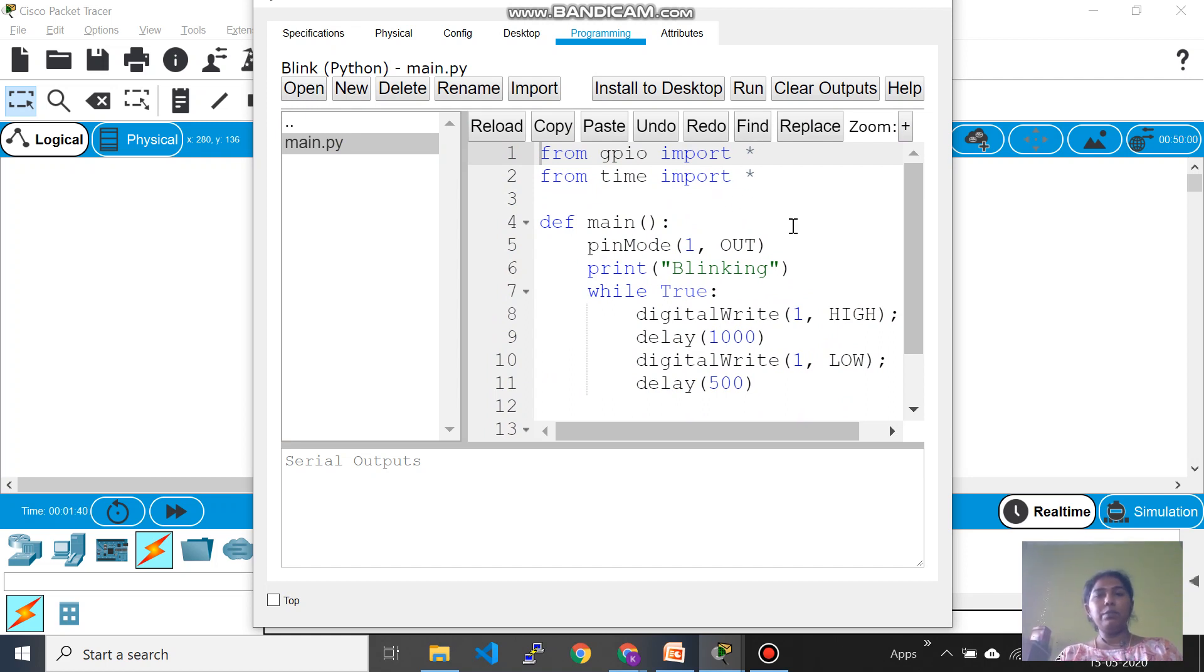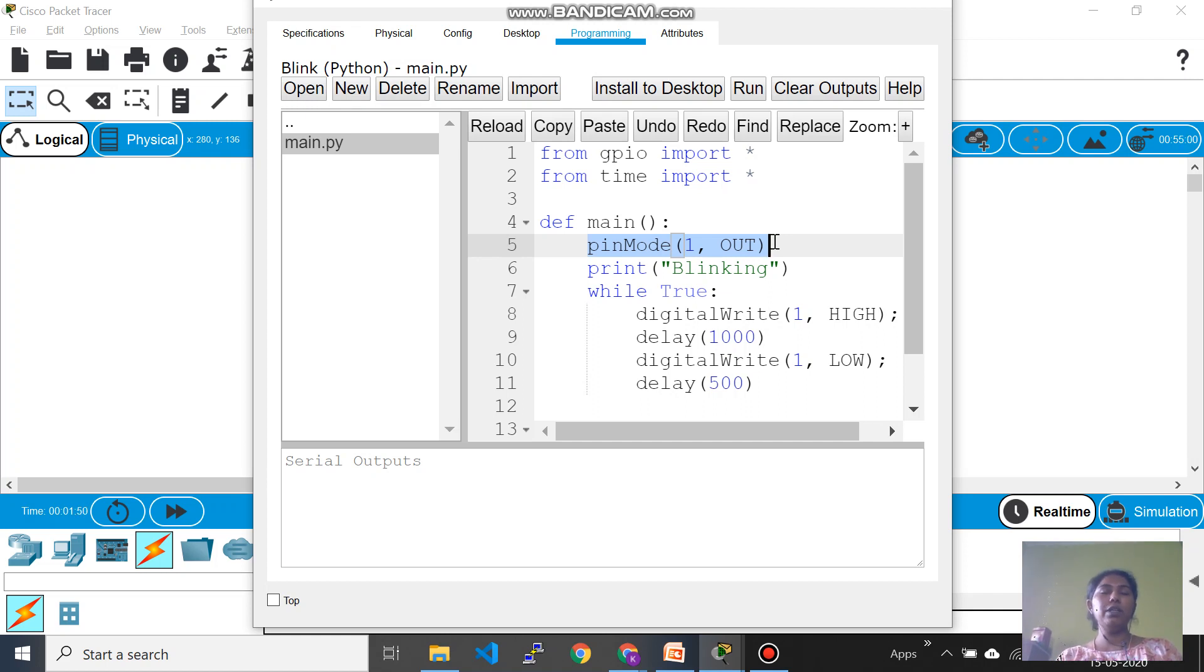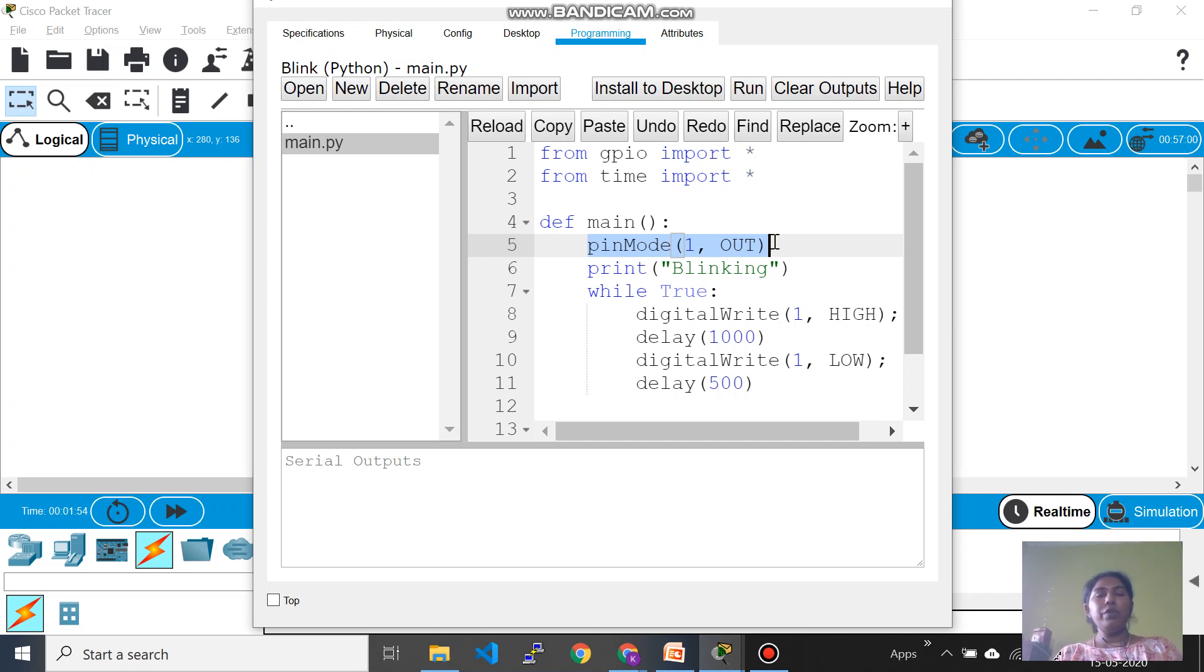These are the header files: GPIO is general purpose I/O and time, these are the imported files needed. And then pin mode is something, if you work with Arduino IDE this is not new. Pin mode is something which configures a particular pin to an input or output mode. So now we have to specify two attributes: one is which pin you wanted to control and whether you wanted to operate this input or output.